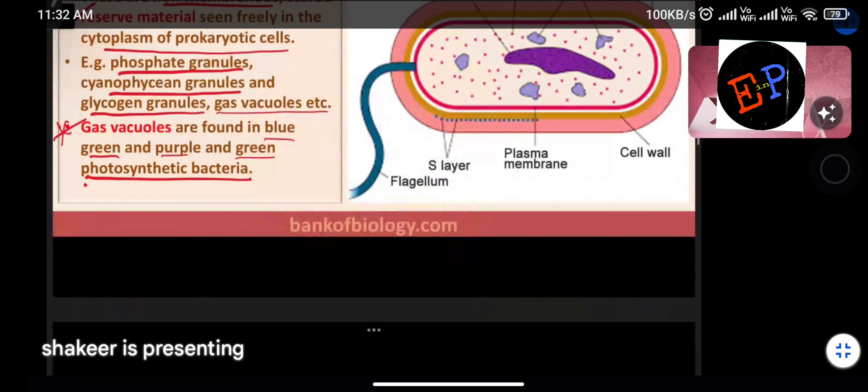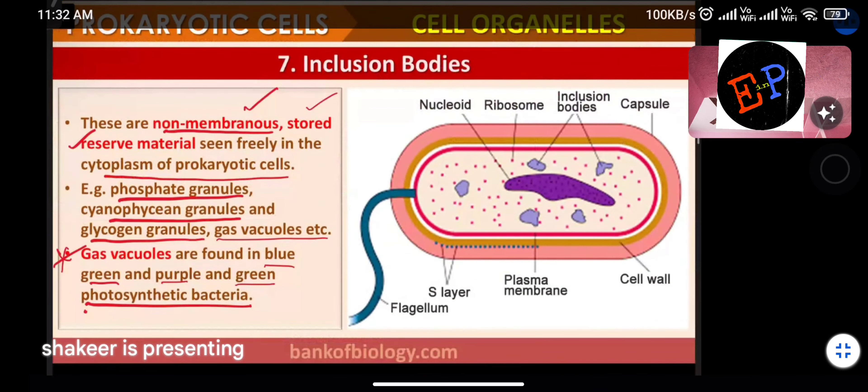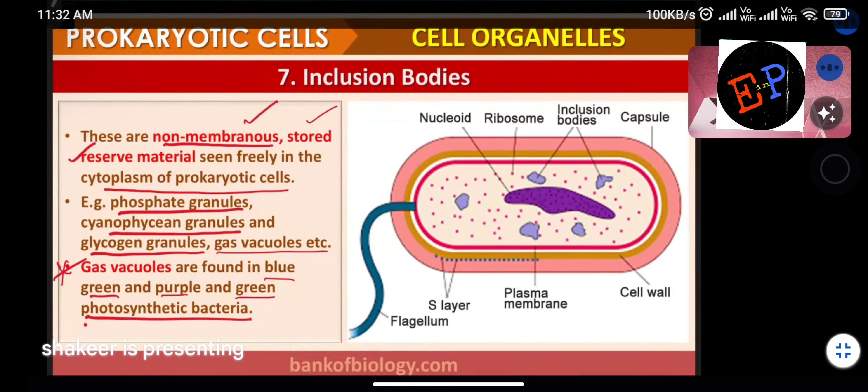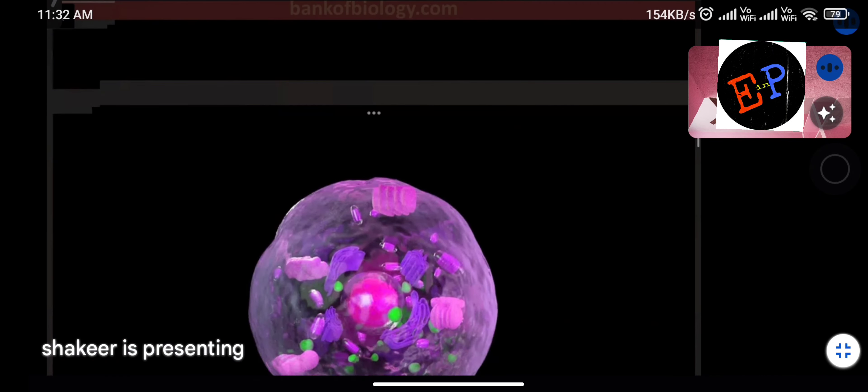Questions can be asked about where gas vacuoles are formed — they are found in blue-green algae and purple and green photosynthetic bacteria. That completes the discussion on prokaryotic cells; eukaryotic cells will be studied next.